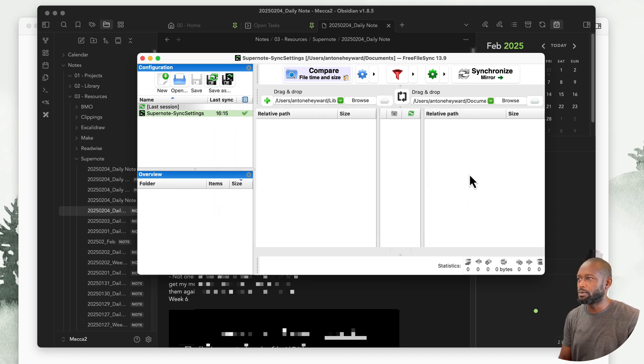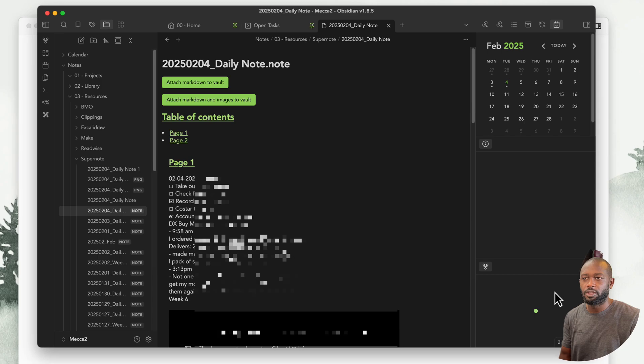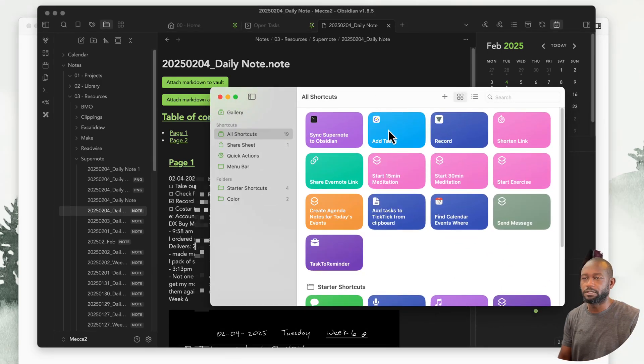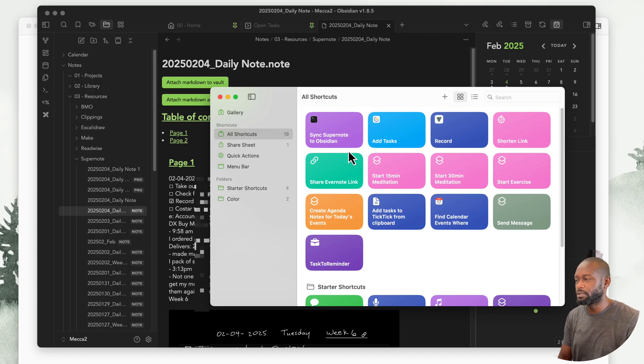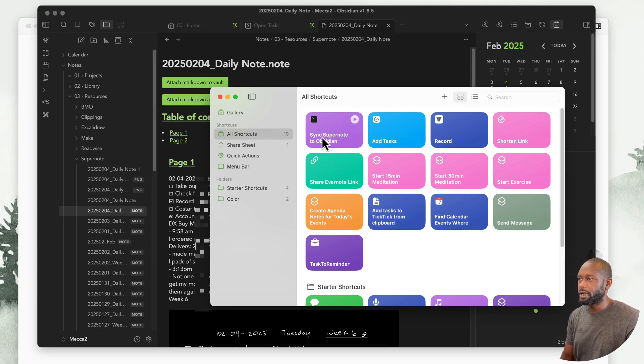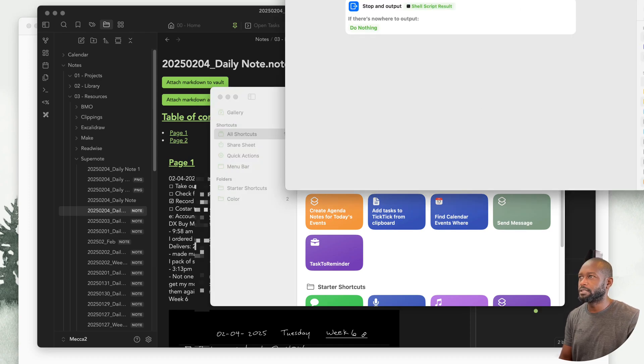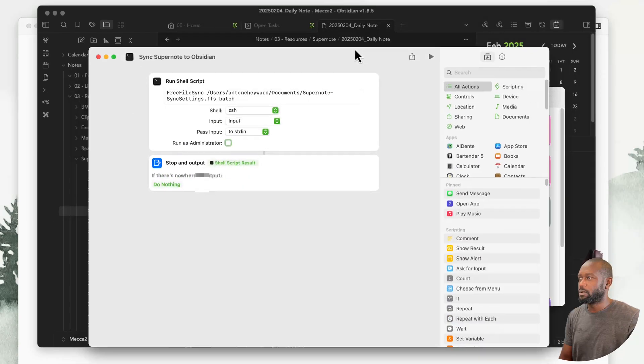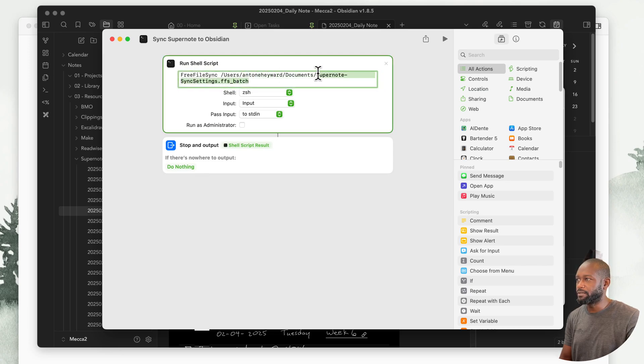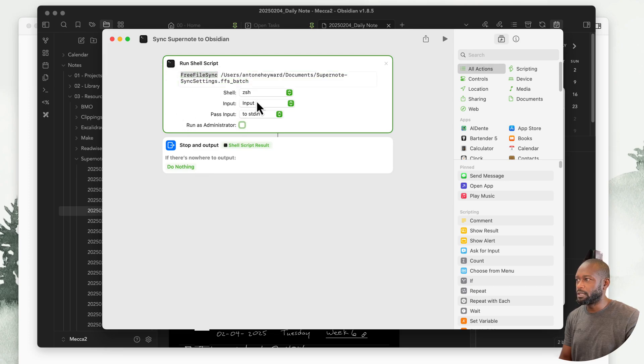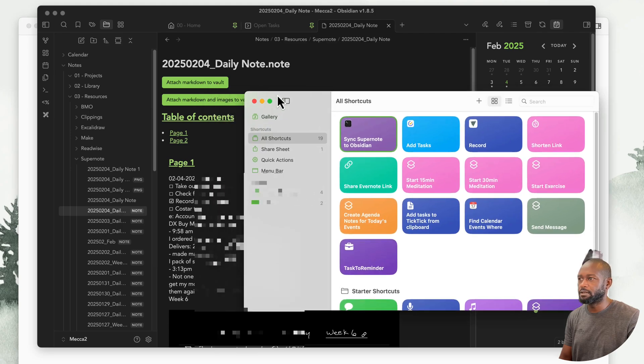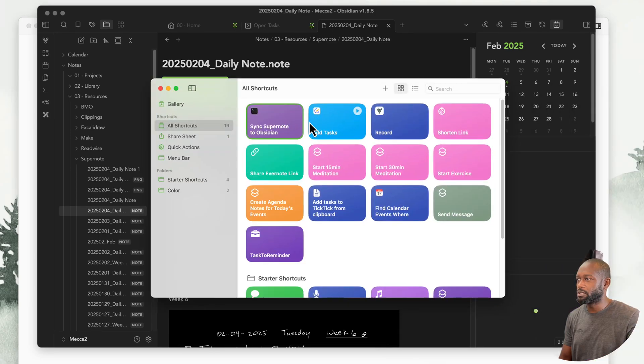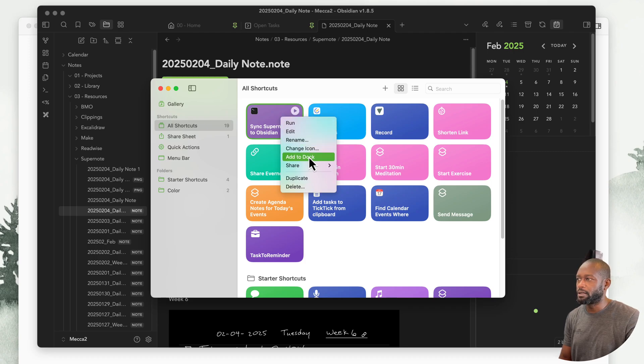The other benefit of having that batch file is I can create a one-click button using a shortcut in Apple. I'm on a Mac, so I can use the Apple shortcut. You can see here I have a sync Supernote to Obsidian. If we edit this, we can see that this is the command I'm using where I'm just running this batch file using the Free File Sync command, and you can see the settings that I have set up here. One thing here too is I've also made it easy so I don't have to open up shortcuts. I right-click on there and just add that to the dock.